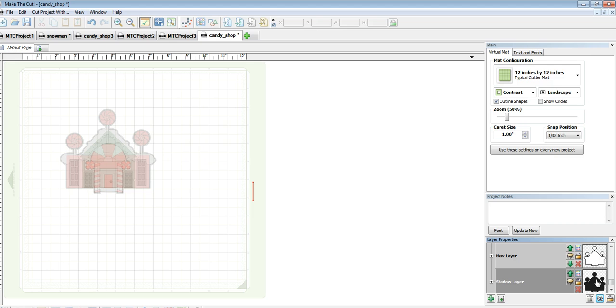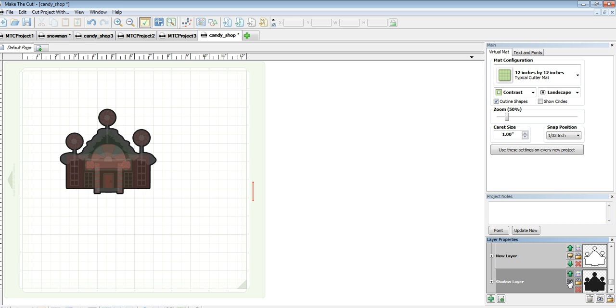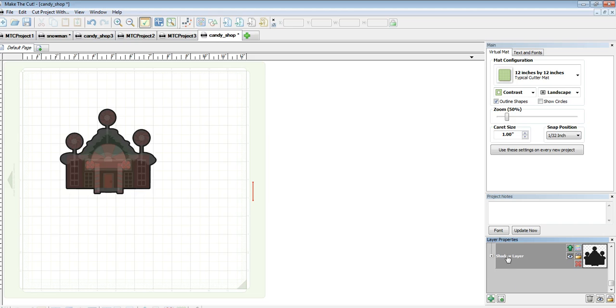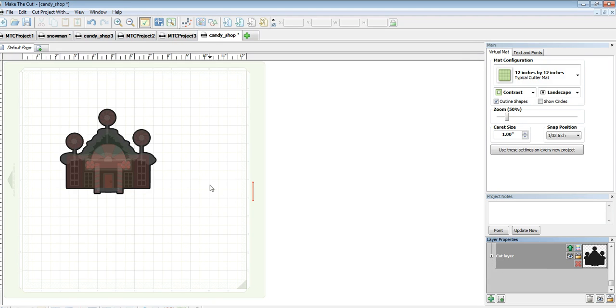But I want the black outline, so I'm going to turn that on as my cut layer. And normally, I would change the file name right here, and I would label that cut layer. So if I wanted to do it again, I would know which one is my cut layer.